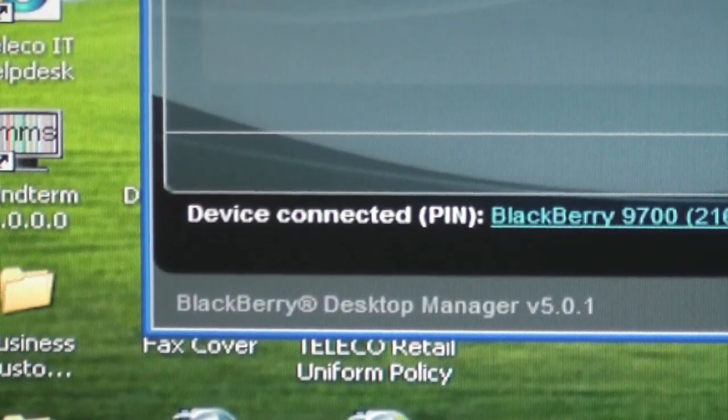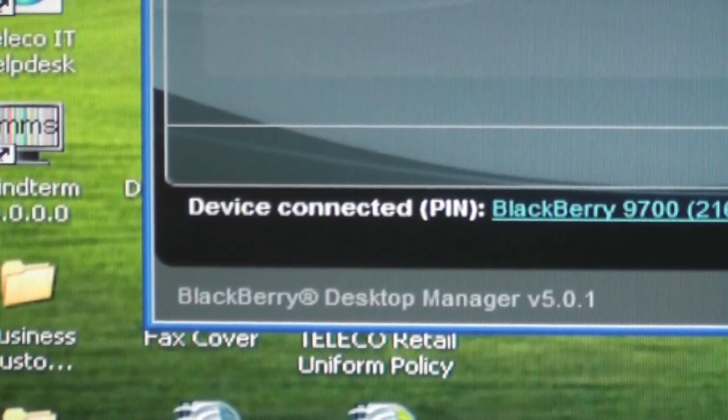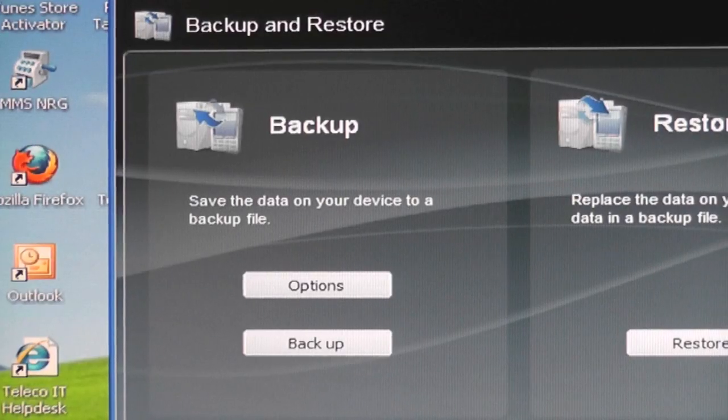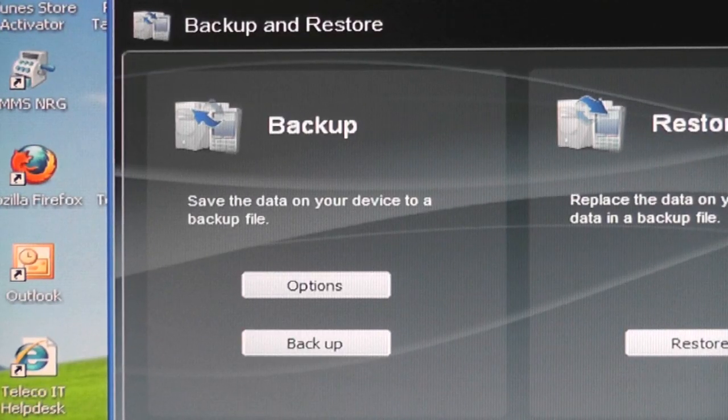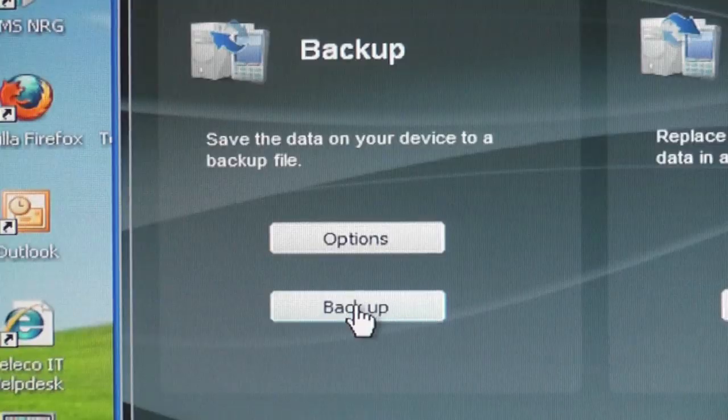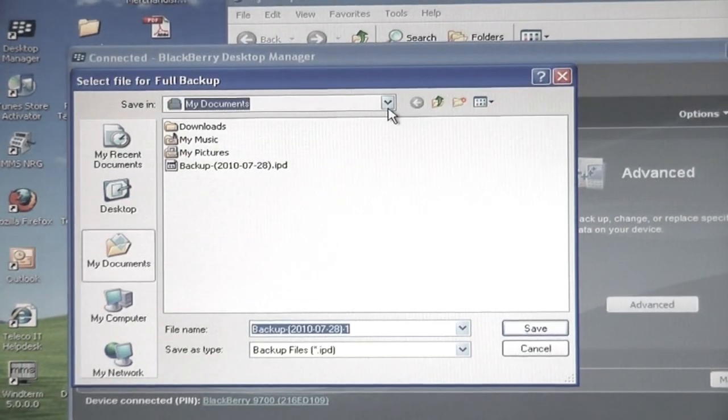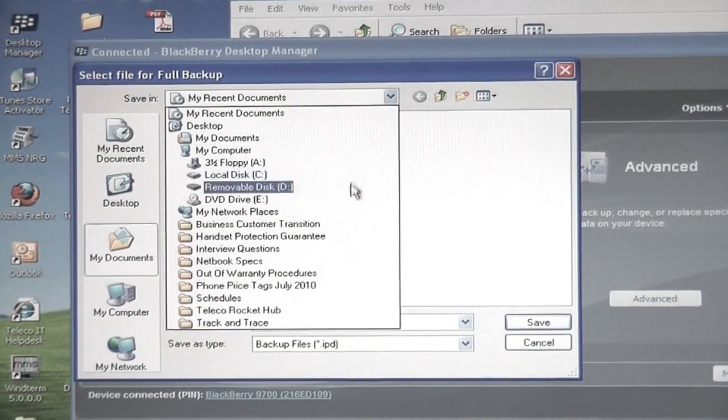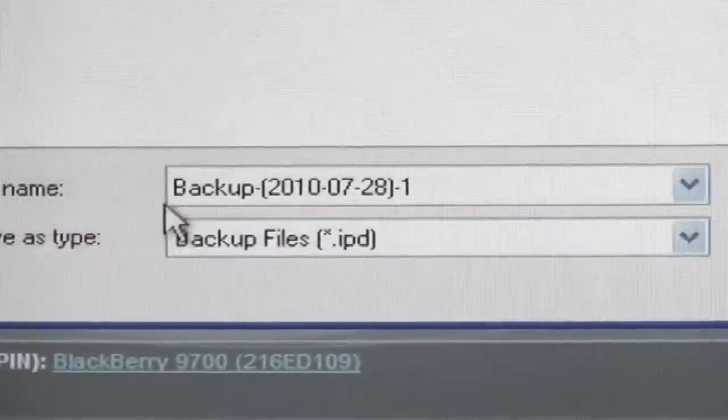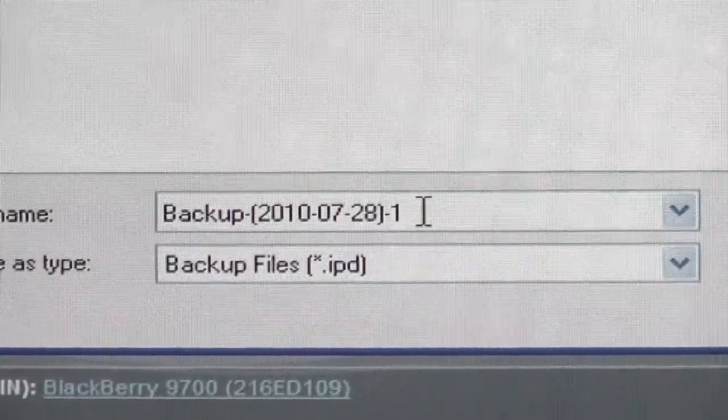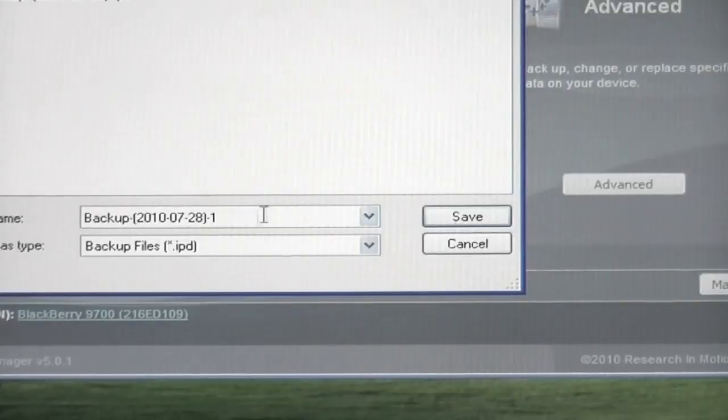The Desktop Manager will now show that you have hardware connected, so now all you need to do is select the Backup option on the left of the menu. You can decide where you would like to save your backup files. The name of the file is always displayed with the date the backup took place.